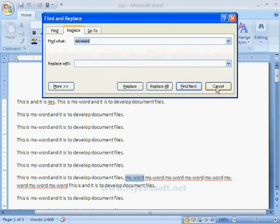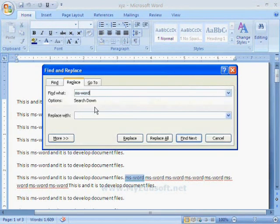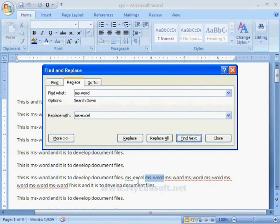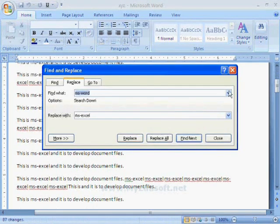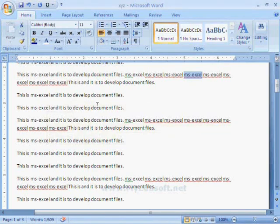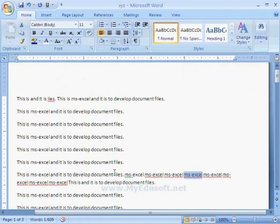If we want to change a word, we have to select the Replace option in the editing group. Now I want to replace 'MS Word' with 'MS Excel' and click on the Replace button — we can see 'MS Excel' in the place of 'MS Word'. If we want to replace all occurrences at once, select Replace All. Now we can see 'MS Excel' in place of 'MS Word' throughout. Like this we can edit the document easily.